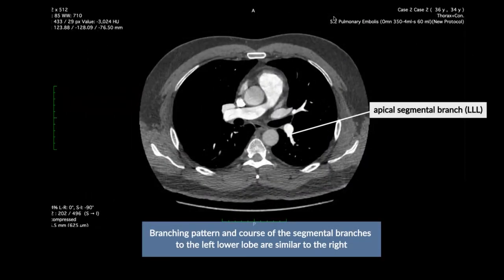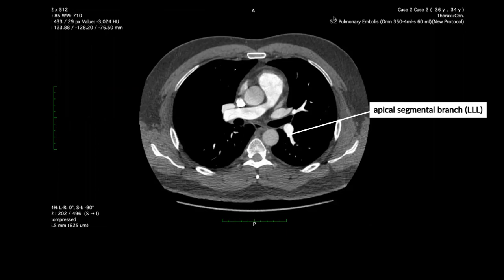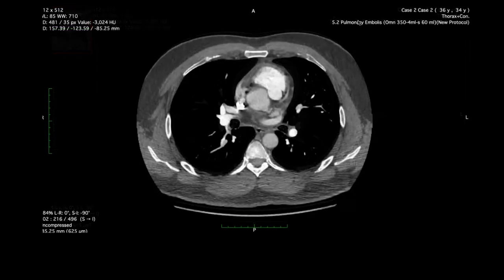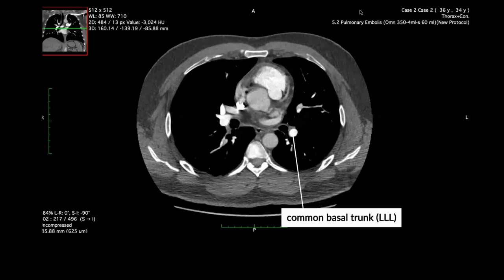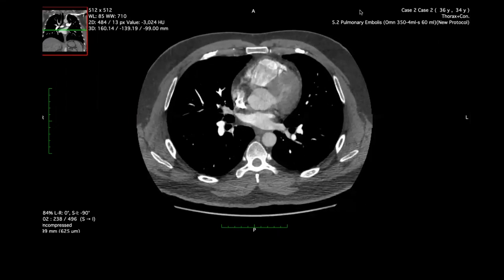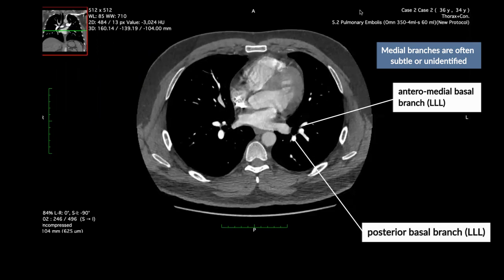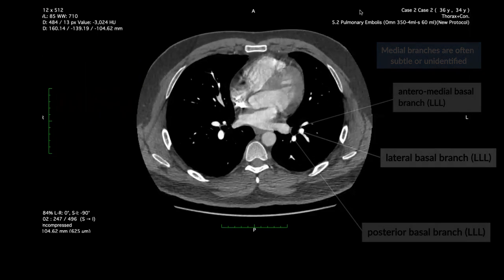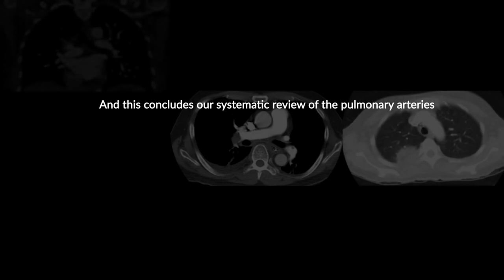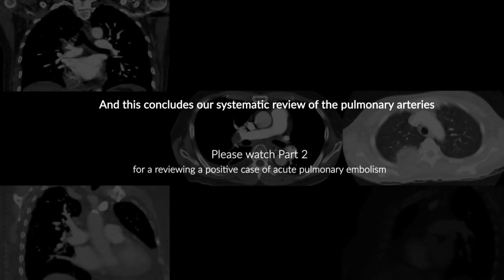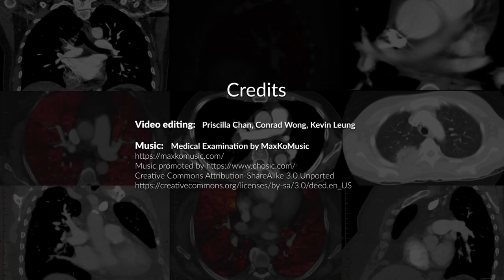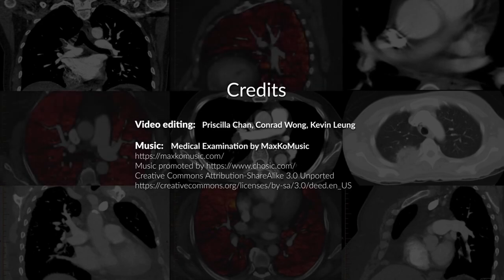We then follow the apical segmental branch, which supplies the apical segment of the left lower lobe. Then lastly, looking at the basal trunk, which terminates in its branches to the anterior medial, posterior, and lateral basal segments. Thank you for watching, and we'll see you next time.